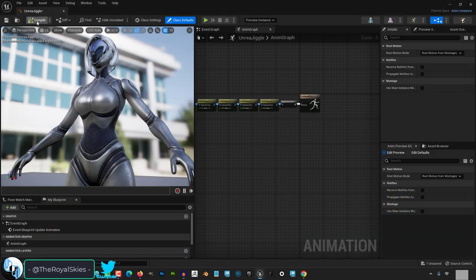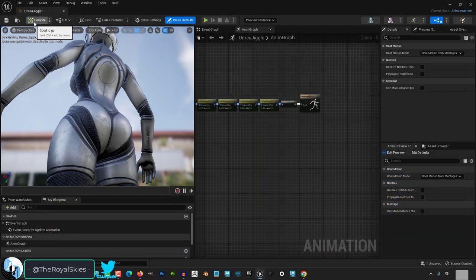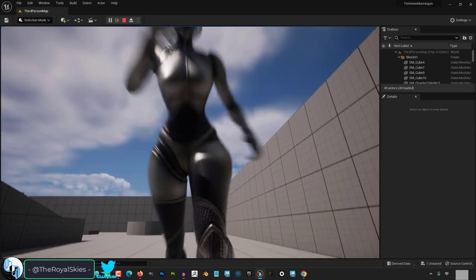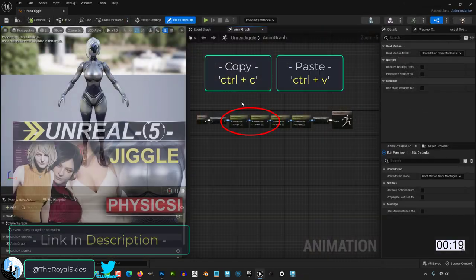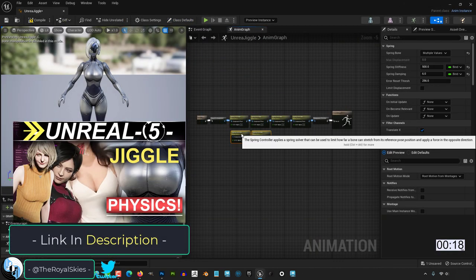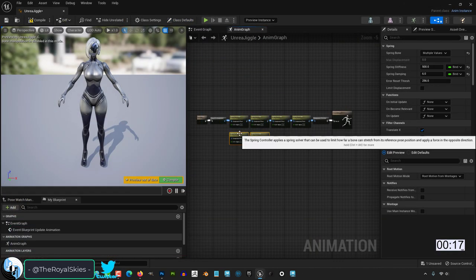So you got beautiful physics in all the most important places, but something is missing on the thighs. Not a problem. Copy the two butt spring controllers and paste them in front.